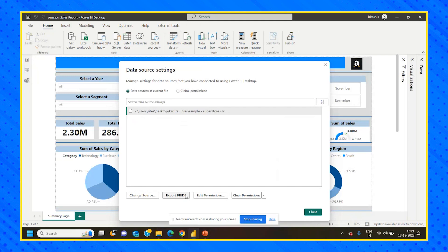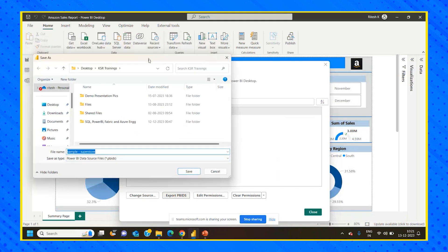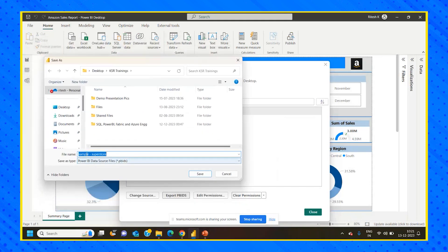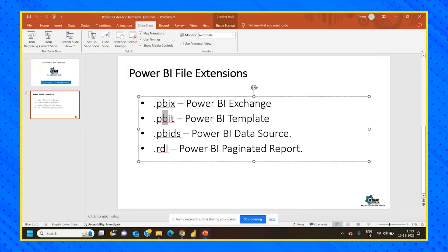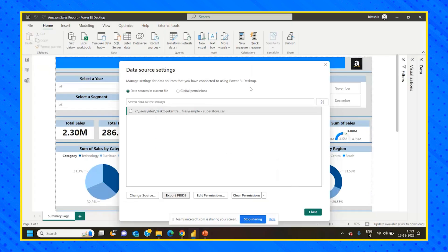There is an option called Export PBIDS. If I click on this, you can see 'Sample Superstore' — which is our CSV file name, the back-end data source name. It is asking me to save the data source, not the complete report — a Power BI Data Source file with .PBIDS extension. PBIDS is usually used if you only want to save historical templates, not the complete dataset — only historical KPIs and templates.